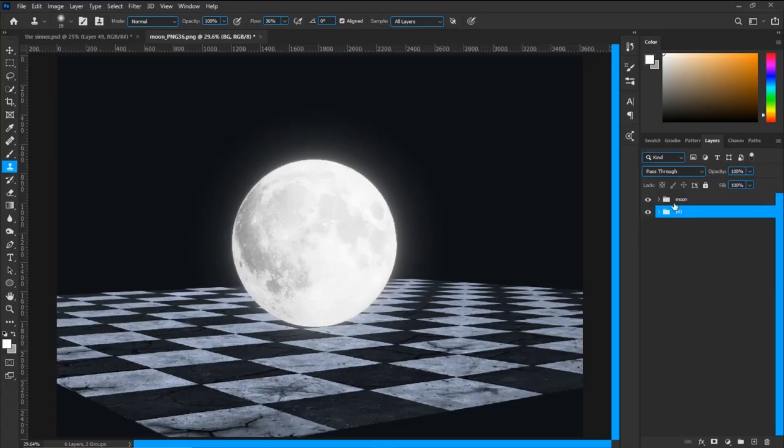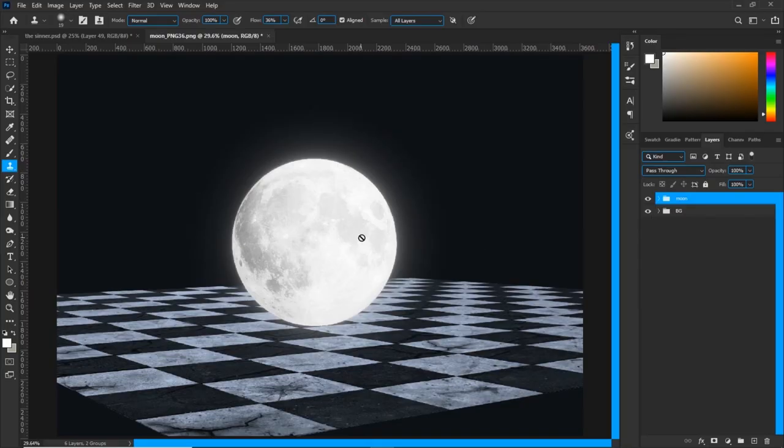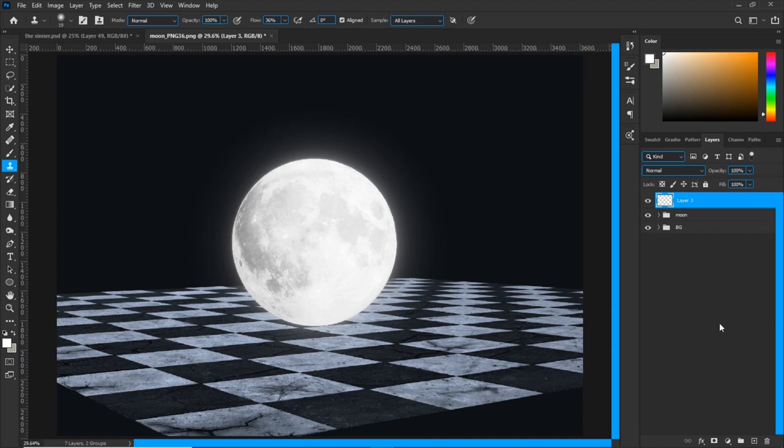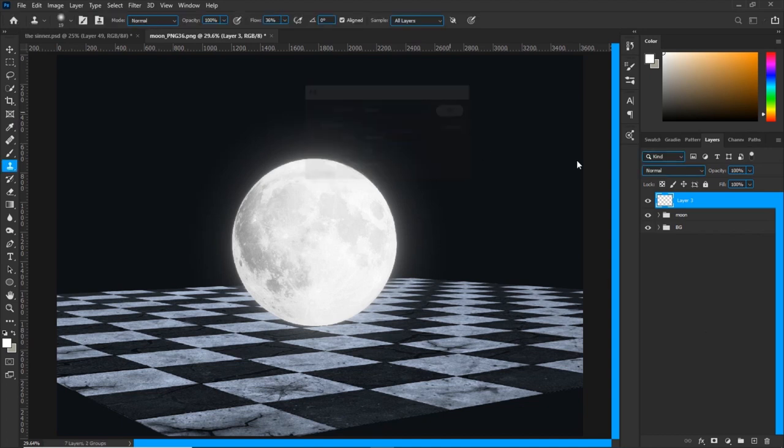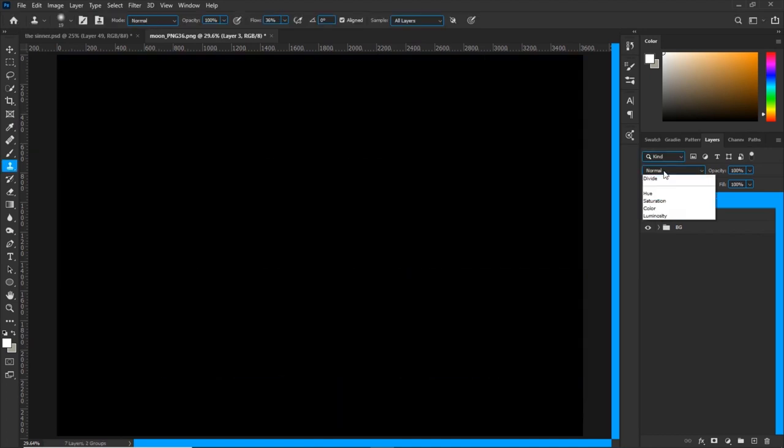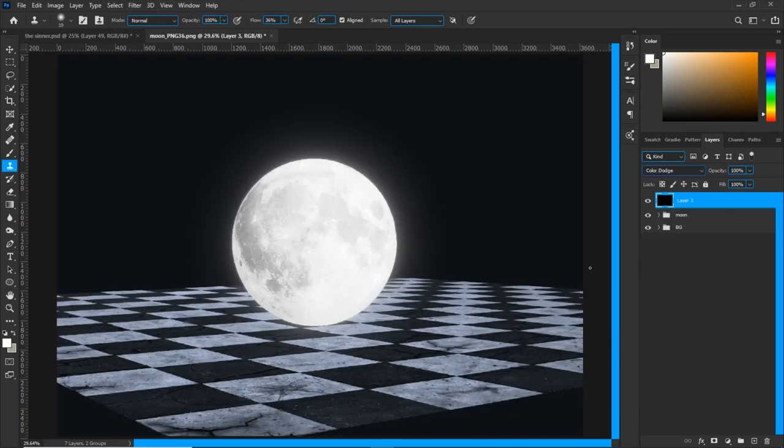I've brought you the moon guys. I have a shining moon sitting on a floor in this example. And I want to create some light reflections on the floor using the same technique. So fill a layer with black, set it to color dodge, get your brush.